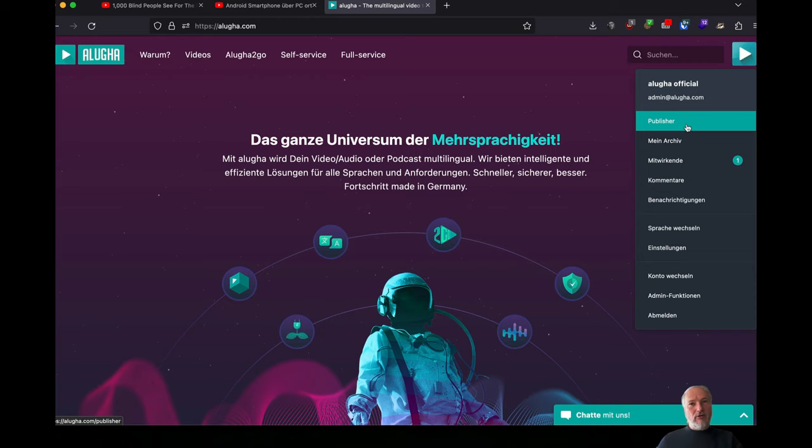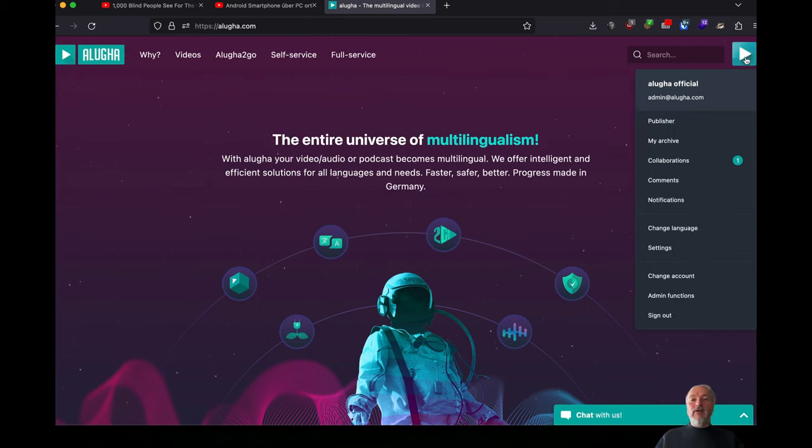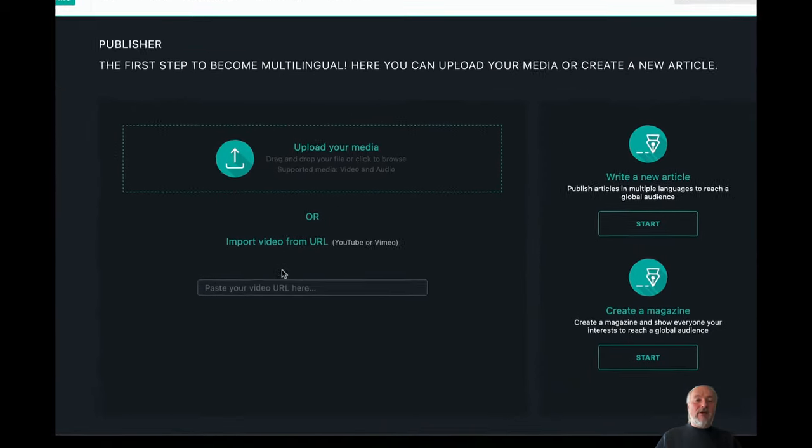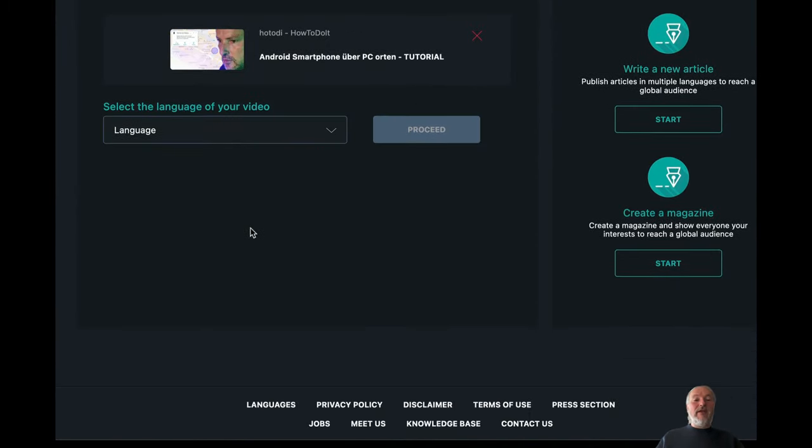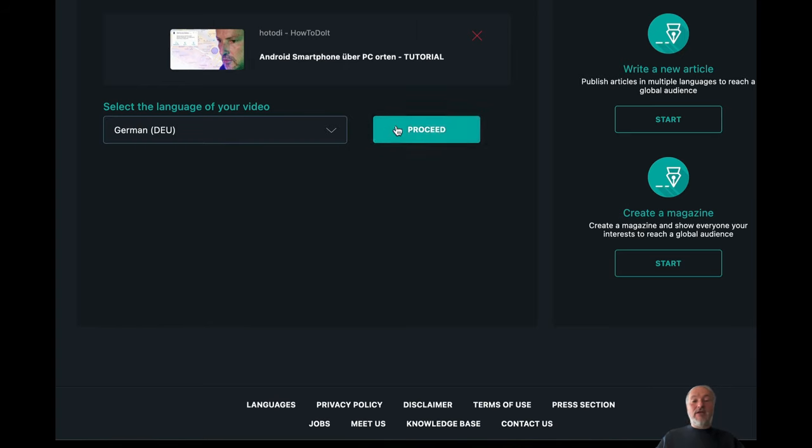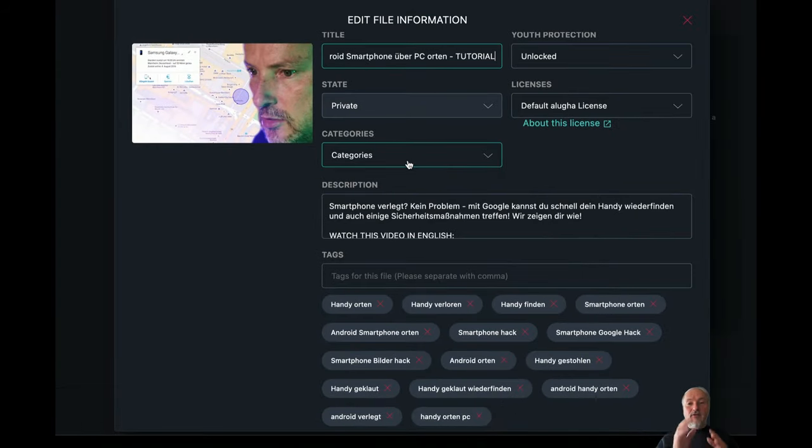There are different ways of doing this. This time I want to show you how to use the Aluga dubber. You have to create the Aluga account, that's important. You click to publisher, then you go inside here. You add the YouTube video, you tell us the language it is in. You proceed,